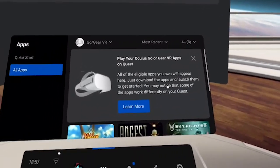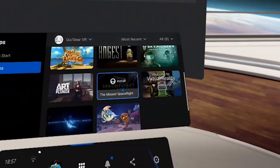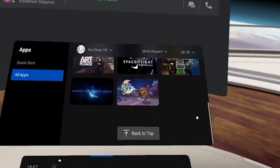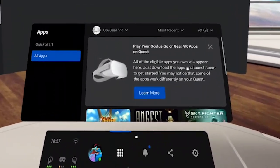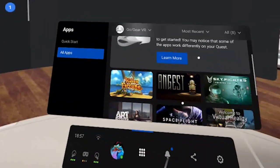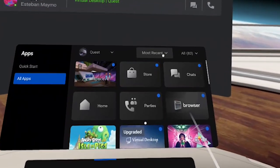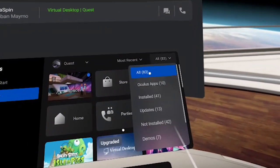You may notice that some apps work differently on your Quest. Here are some of the apps that I own: Hidden Fortune, Guest Sky Fighter, Space Flight, Welcome to Virtual Reality, Art Plunge — which is fantastic — and Sky Night. There are some apps that don't work on the Quest, so if you don't see them there it's absolutely normal. Just be aware that you can play your Go games on your Quest by accessing them from here. If you go back to Quest you can also filter by most recent, least recent, A to Z, or Z to A.